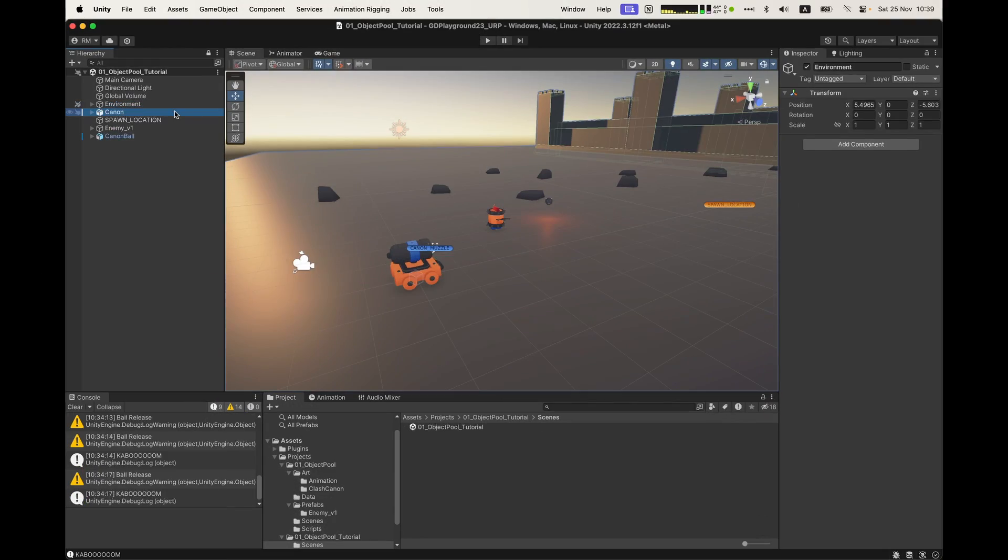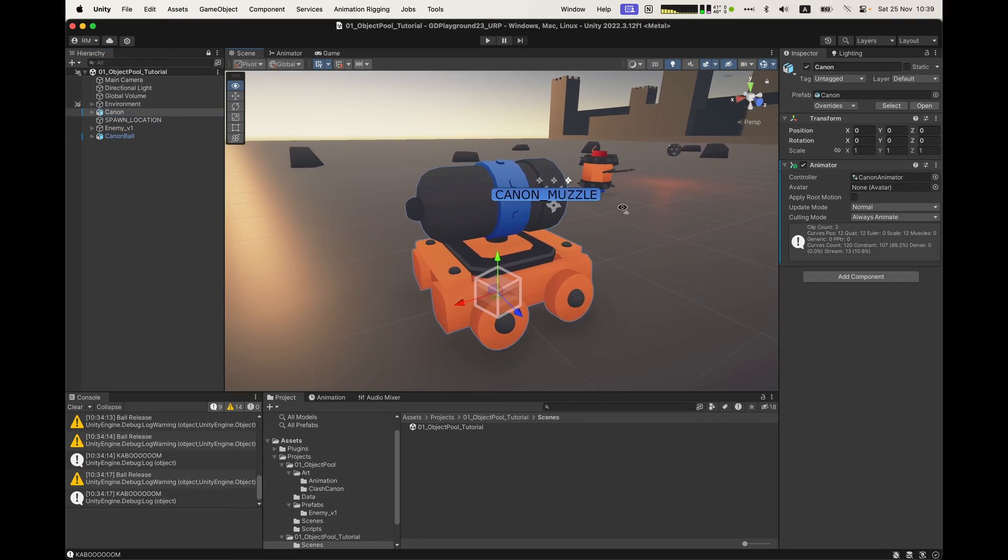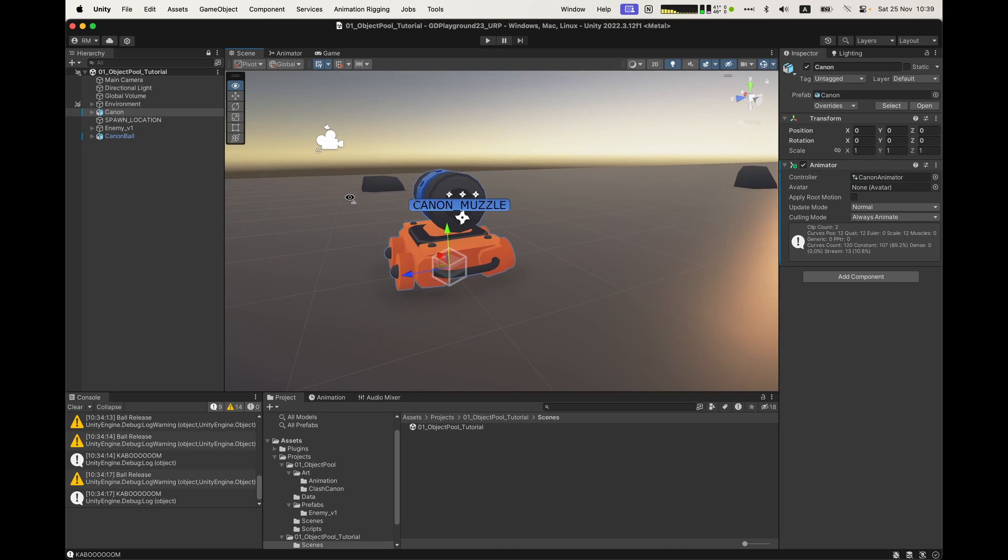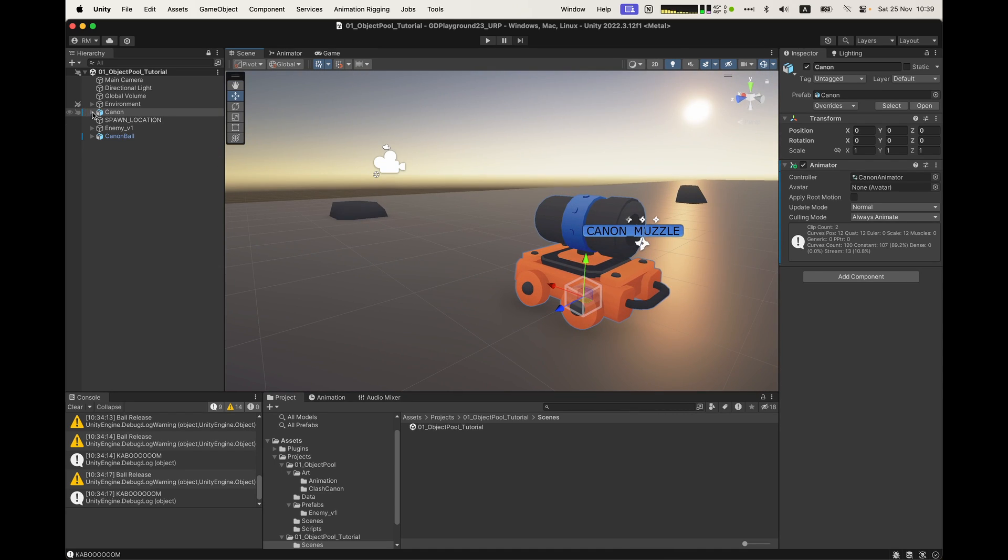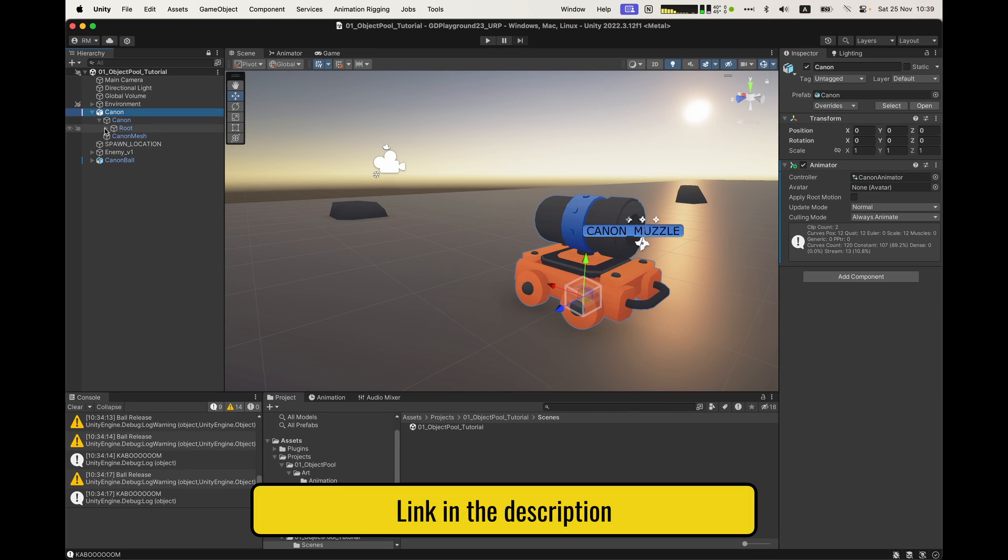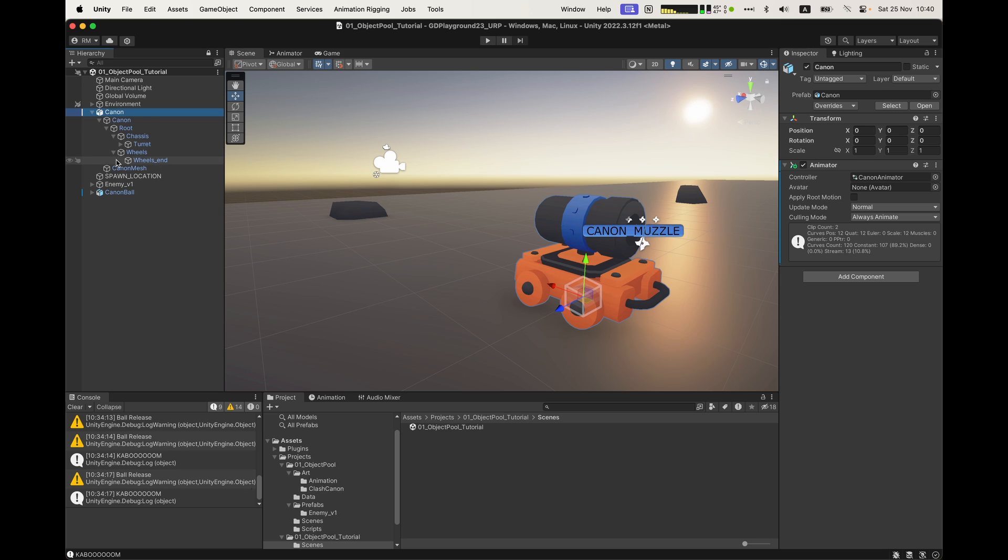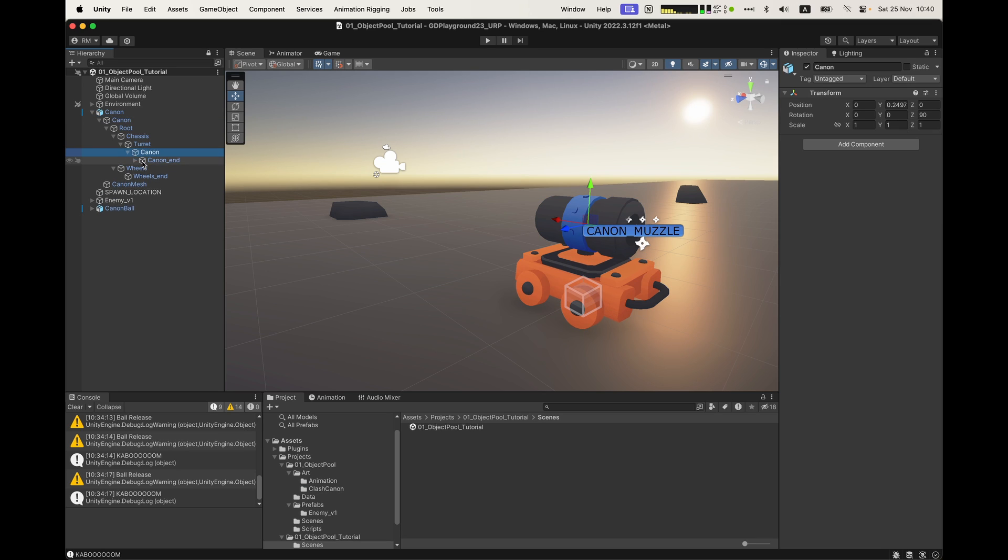Here's the starting scene, with some small environment and some models. By the way, you can download those models I made, the link is below. There's also some of the source code, which I recommend you don't copy and paste, if you are here to learn.